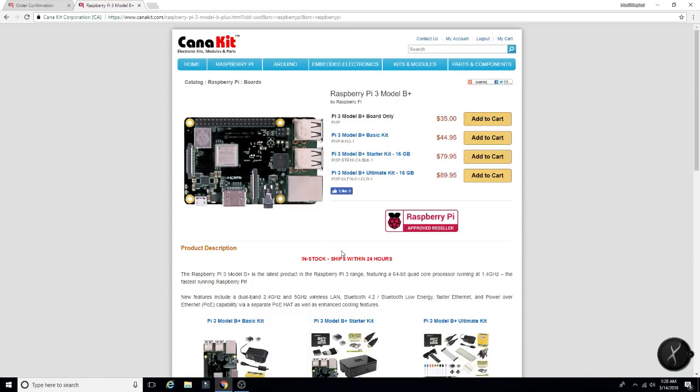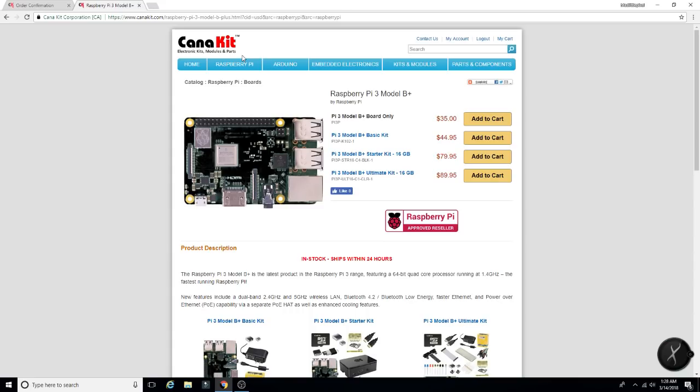And it does ship within 24 hours. One thing to note, Canakit, they do ship from Canada. I've ordered from them many times in the past.